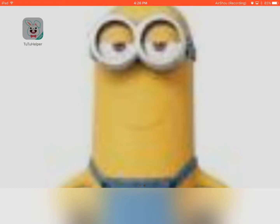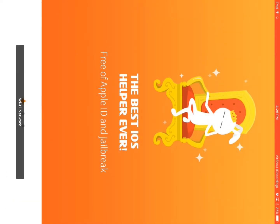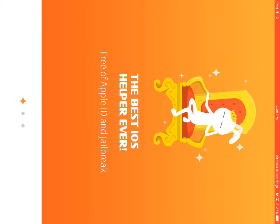So I installed this thing called TuTu Helper — I thought it was called TuTu App. I have to tilt the screen sideways.